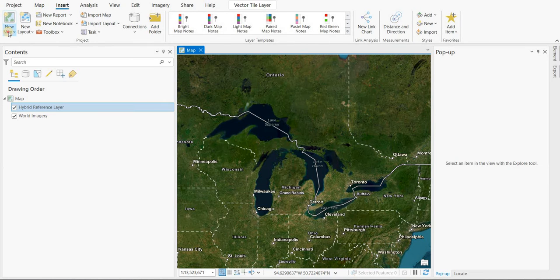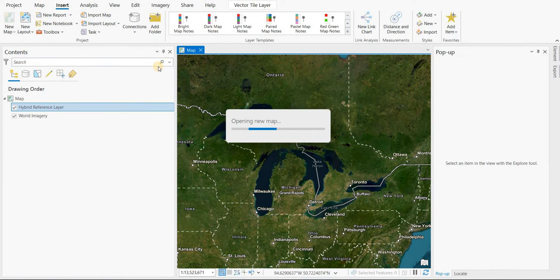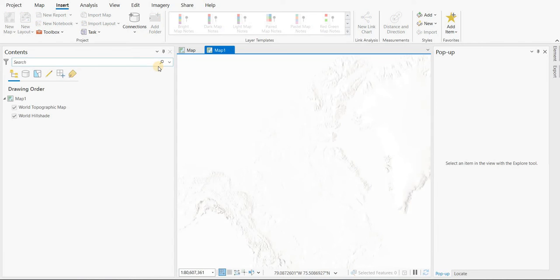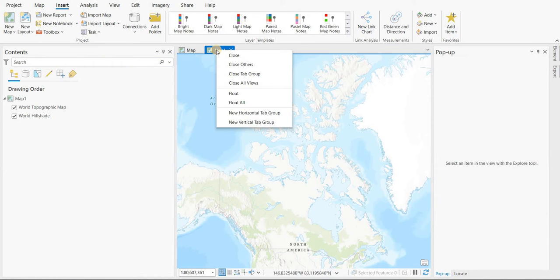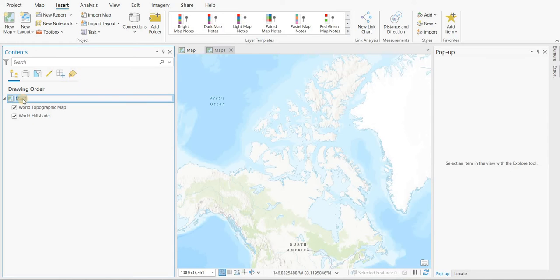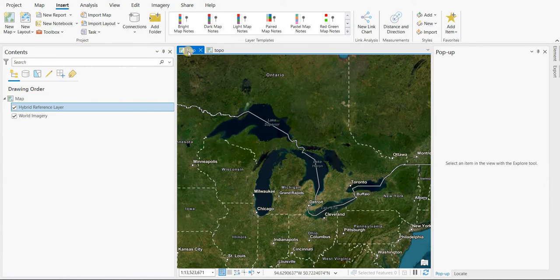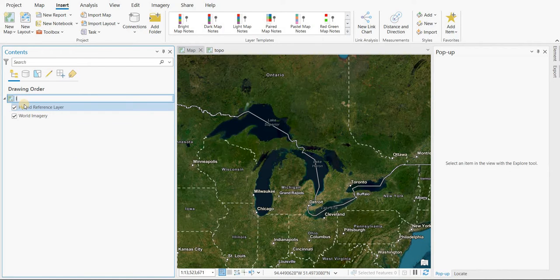And then we're going to go to Insert. We're going to go New Map. So it goes to map number two. You can't actually rename these maps by right-click or just clicking on there. And let's go, this one's going to be a topo map. Let's go back to this one. This one's going to be the imagery map.